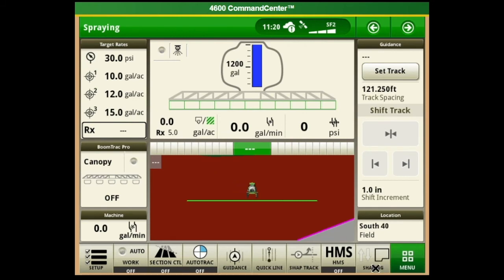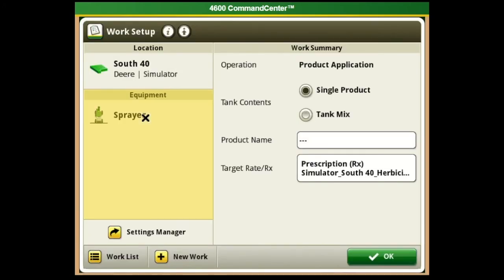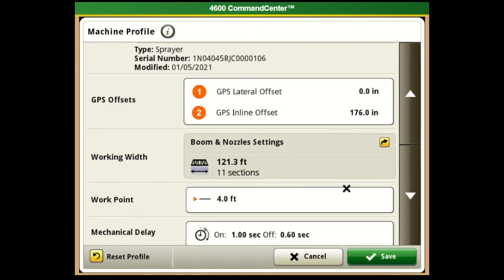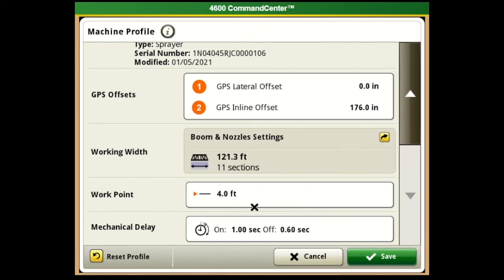From there we're going to dive in and talk about section control. You'll notice we added that to the shortcut key at the bottom so it's easy to click on and off, and it'll show your sections so you can see if they're on or off. Going back into setup under the sprayer, the two big things for section control on Gen 4 are: the Work Point - make sure it's correct, measured from the rear steer axle to where product is being dropped - and the Mechanical Delays.